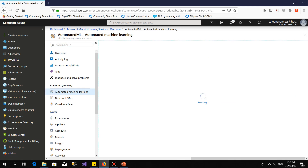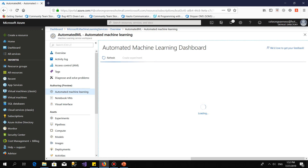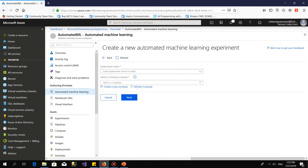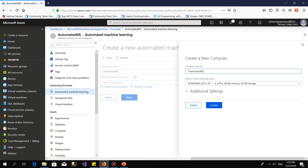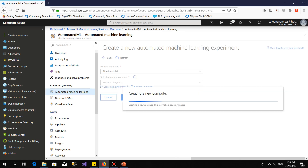Waiting for it to load. Then I click on Create Experiment. I select an existing experiment — I'm using Titanic data. I select minimum compute. Then I click on Create, waiting for the dialog. Create a new computer — waiting for the new compute.